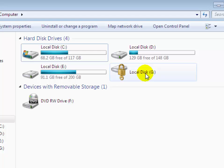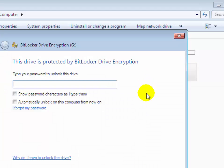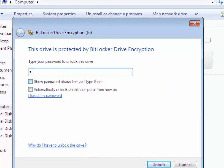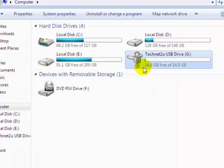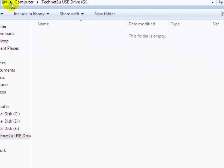If you try to access this drive, it will ask for a password. You have to put your password in to unlock it. Now click on Unlock. You will see that the golden lock symbol has changed to an open lock, meaning your drive has been unlocked. Click on it and you can now access this drive.